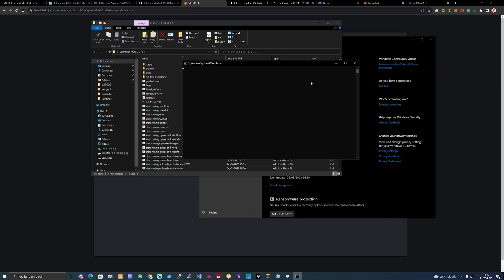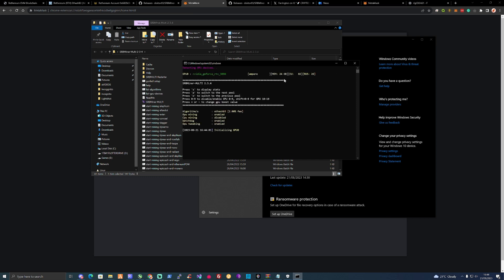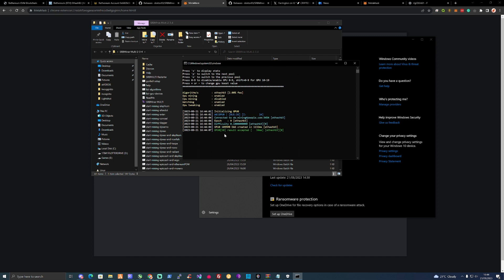Now it's successfully set itself up, initializing with the pool and identifying that we are there. We've already accepted a share.